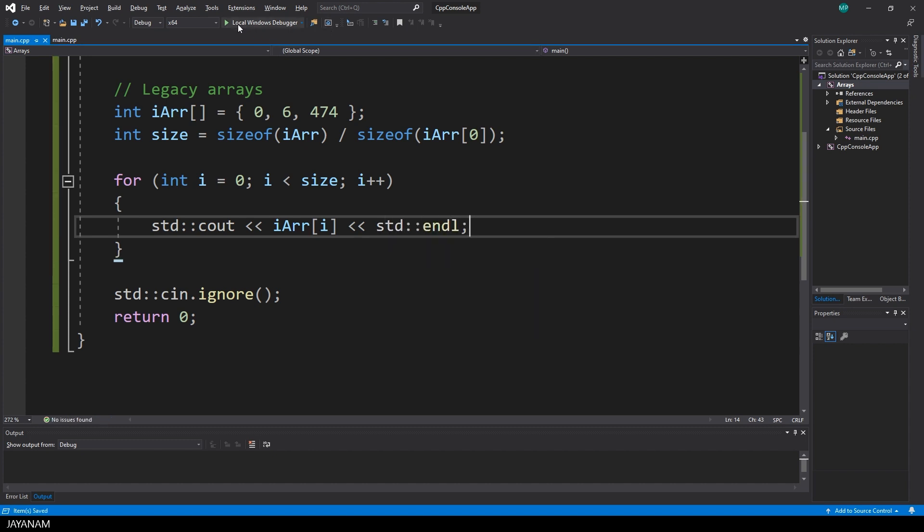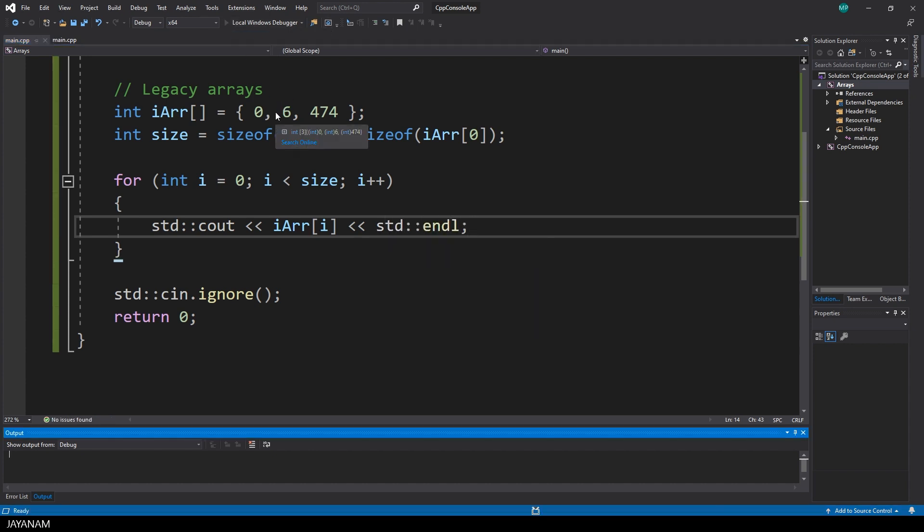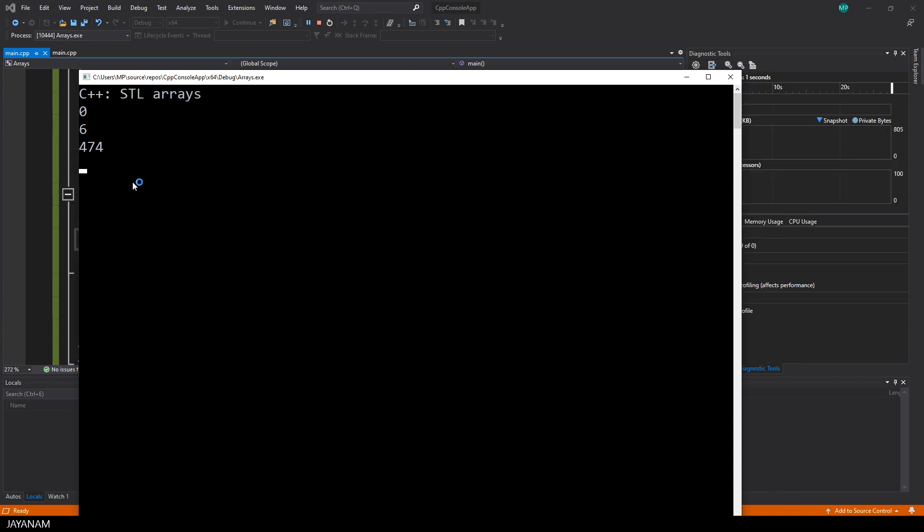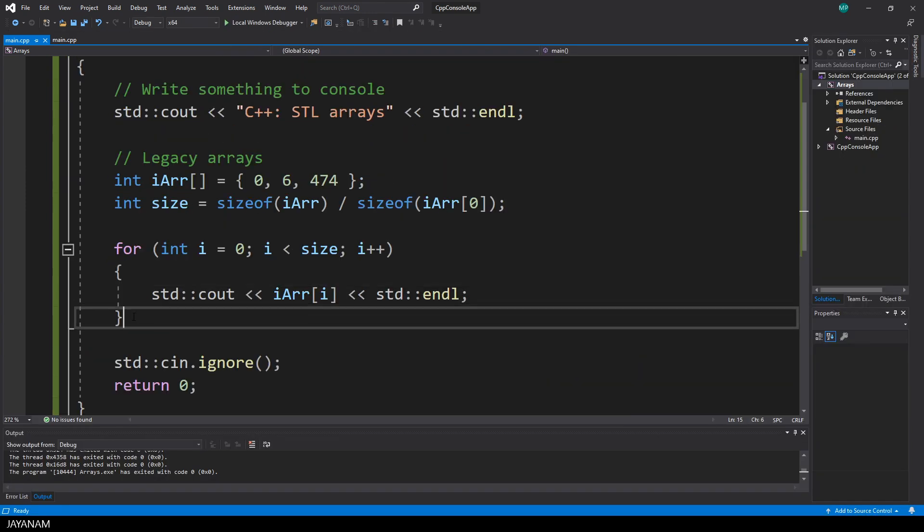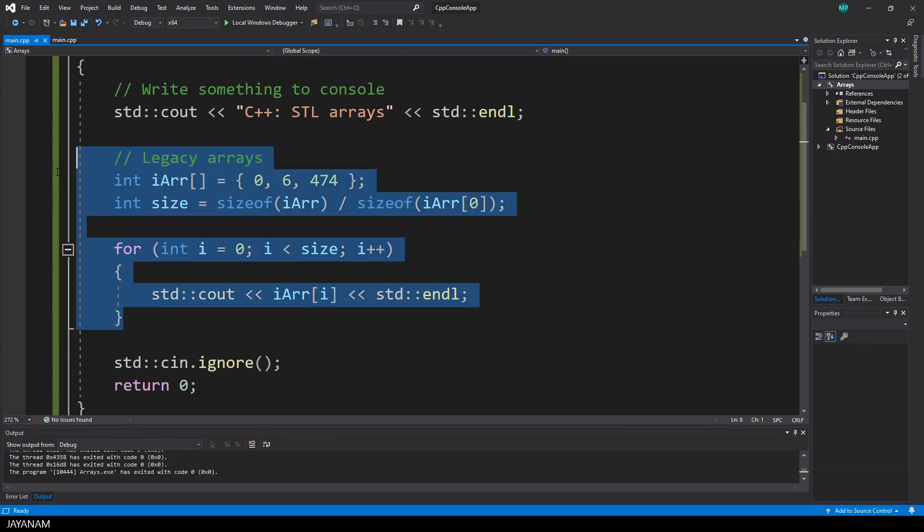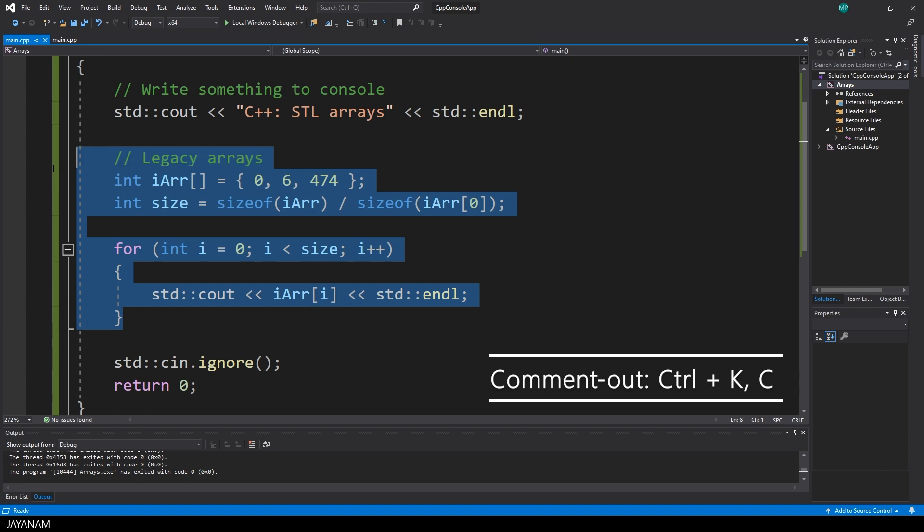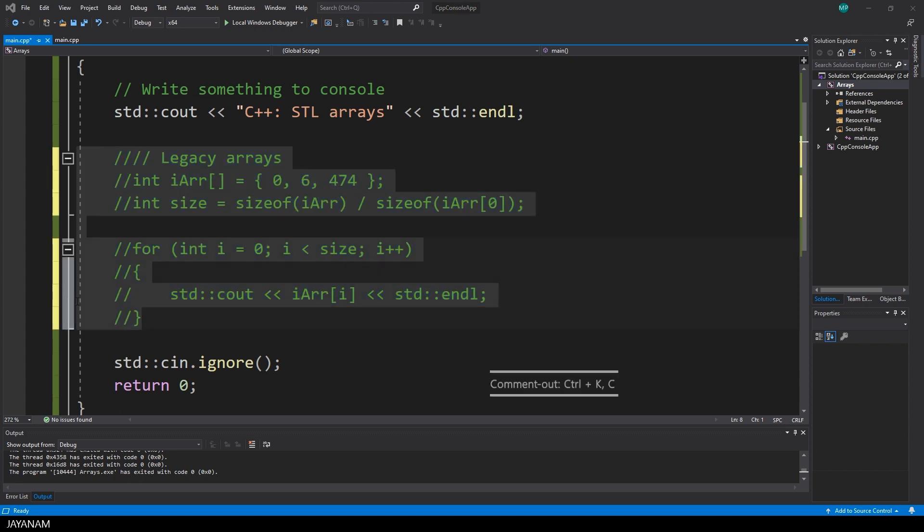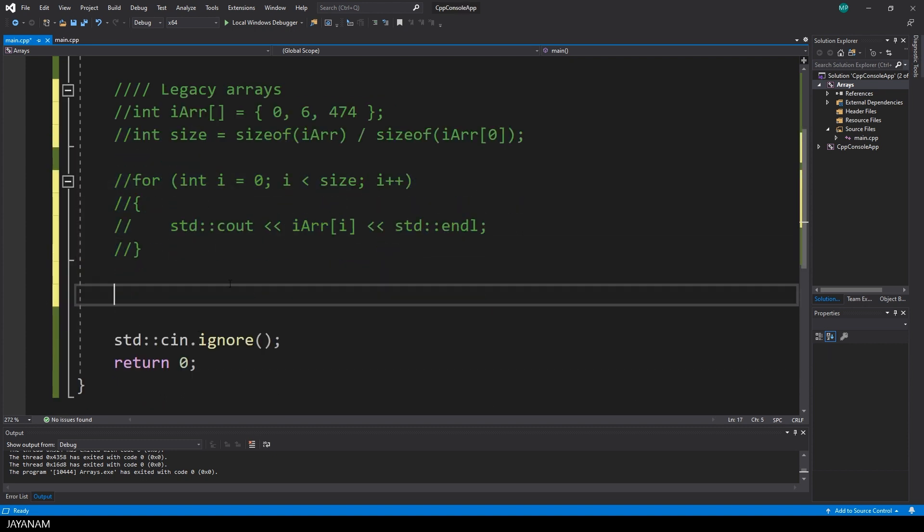So this works, but you will see in a moment that using the STL array is much more comfortable. So let's comment this out the whole block by pressing Ctrl+K+C and start with the STL arrays.